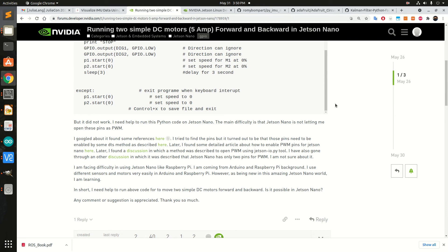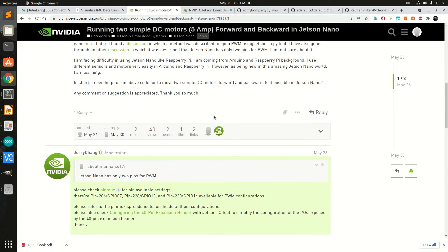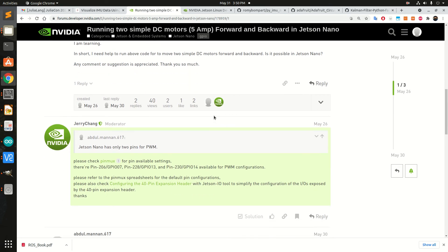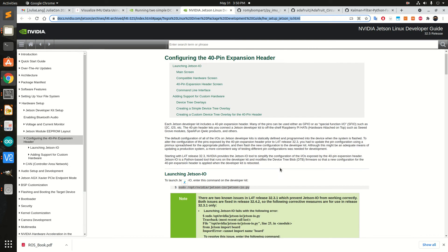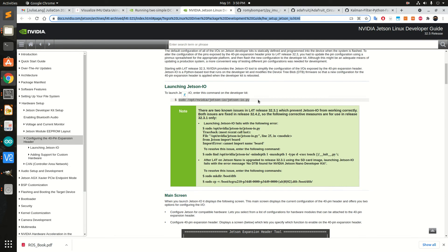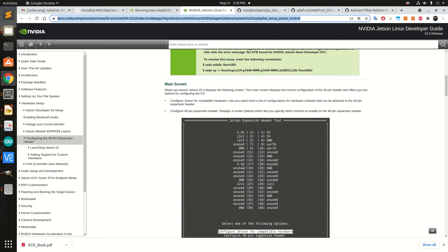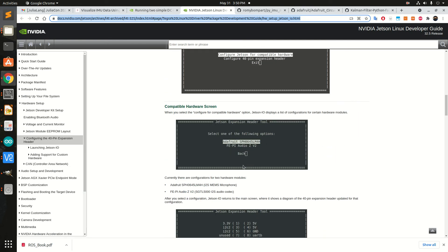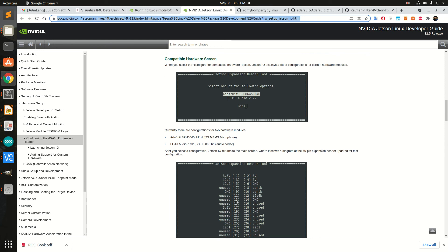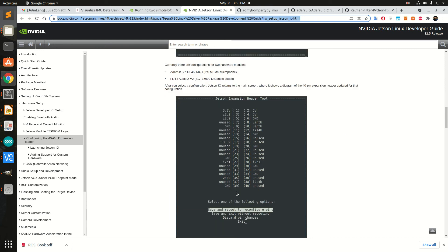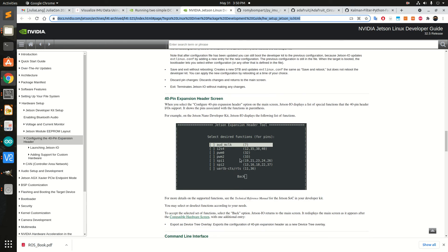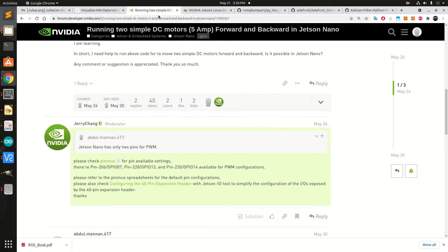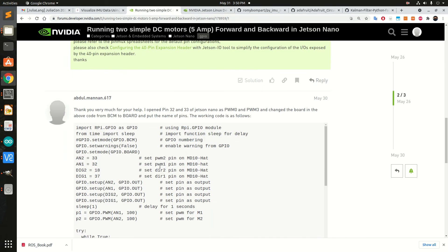They responded in the Jetson Nano forum. JC Chang responded with a very useful hint. I followed these steps and configured my PWM pins 32 and 33. I declared them as PWM pins and changed the code a little bit.